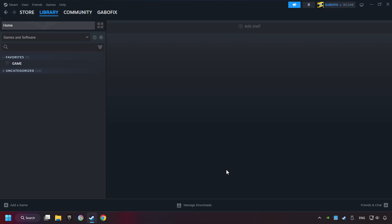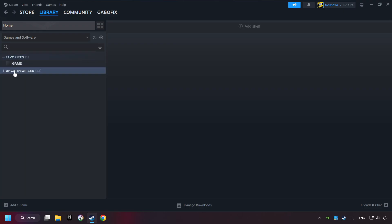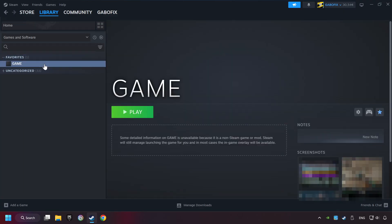Now you can go to the library and select the game. I made a file named Game for this video. Don't be confused. You should see your game right here. Click on the game.